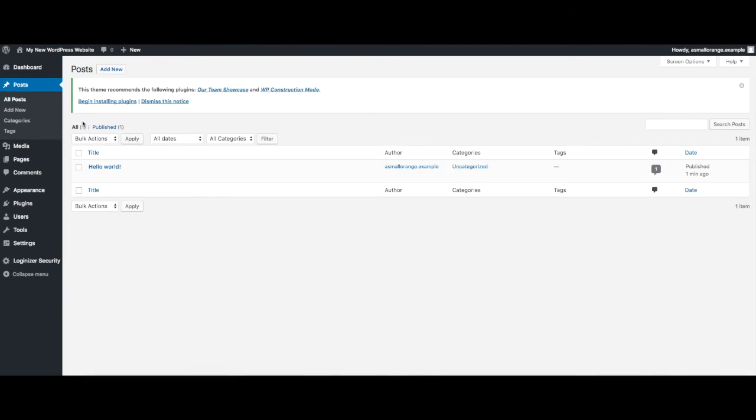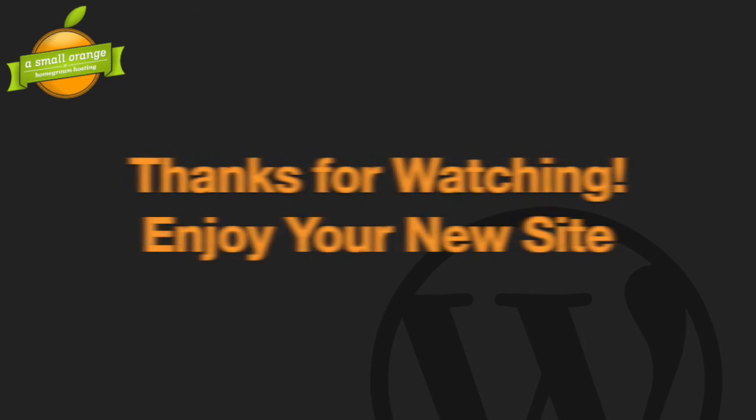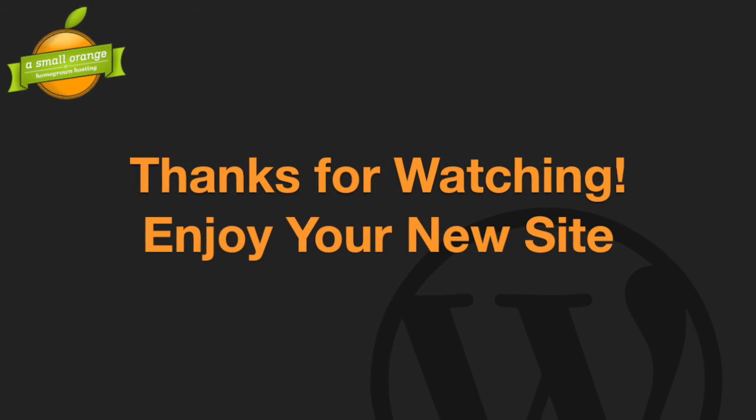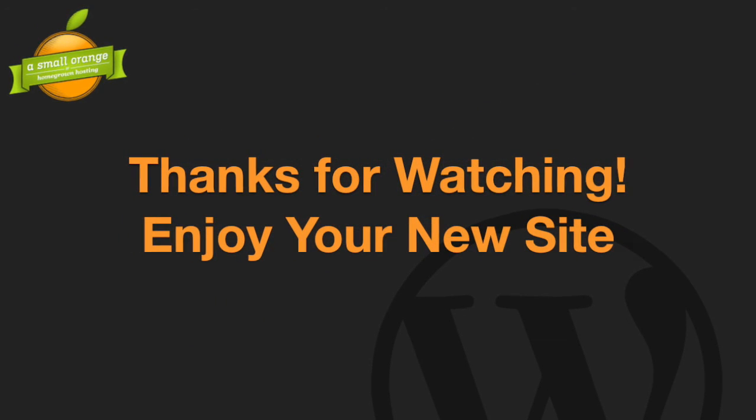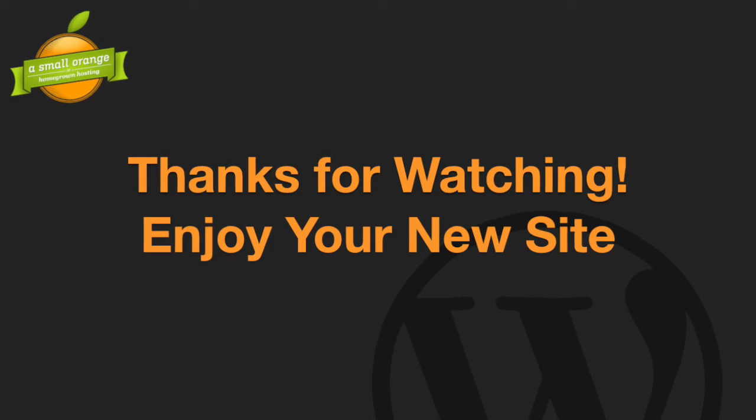You can even add posts. You have now completed your WordPress tutorial video. Thank you for watching and we hope you enjoy your new WordPress optimized site.